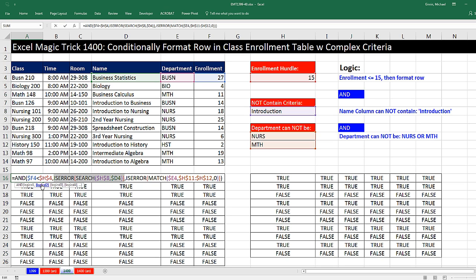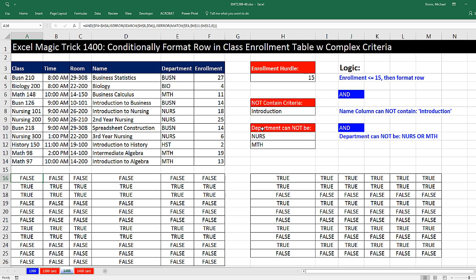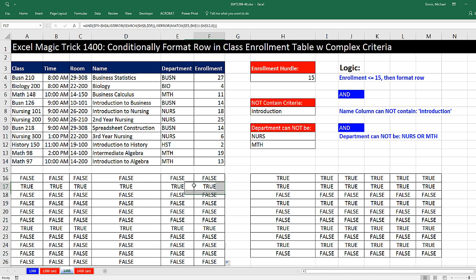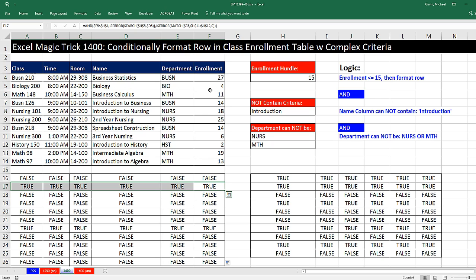Now I have logical 1. That's the hurdle test. Logical 2, that's testing whether the text introduction is in the name column. And then logical 3, that's testing whether the department is not listed over here. Control-Enter. We copy it to the side. Double-click and send it down. And so now our patterns of trues and falses should only be showing up when all three conditions are met.